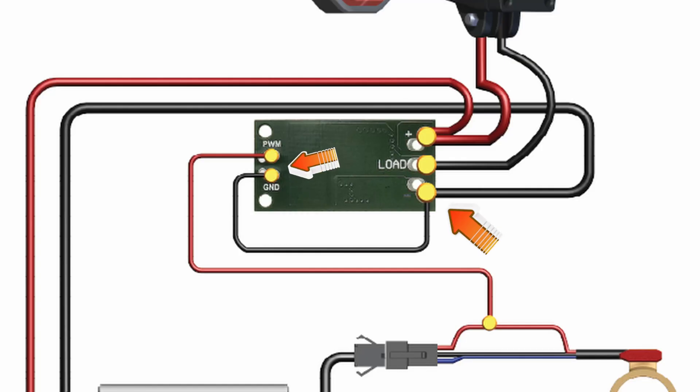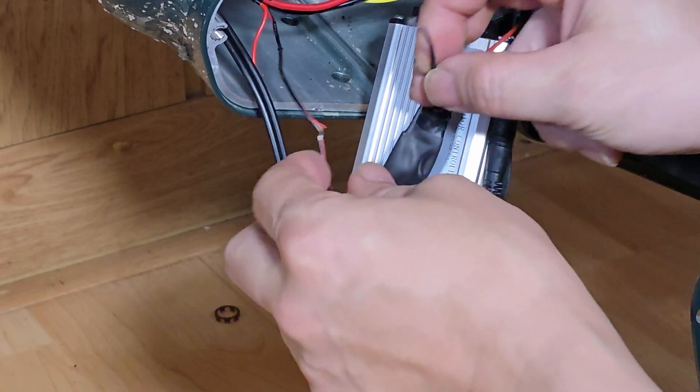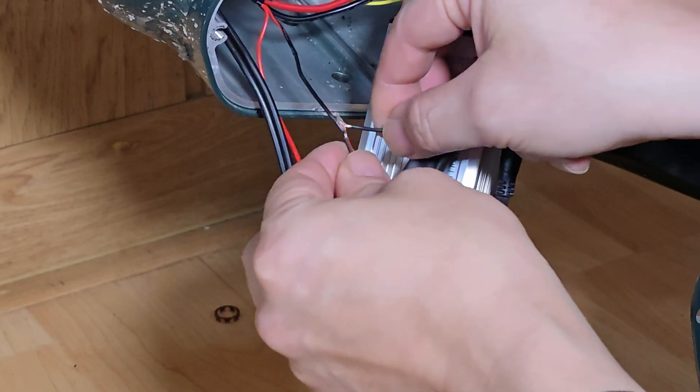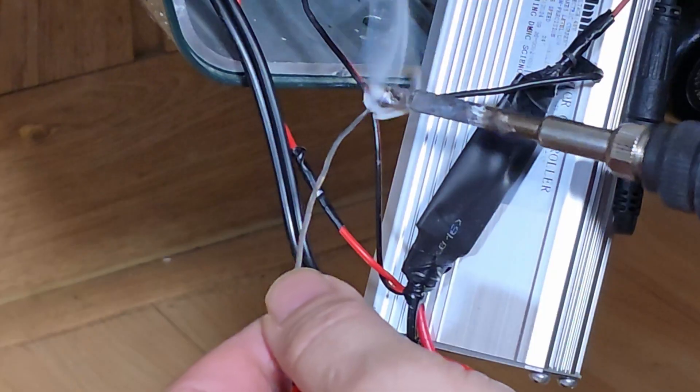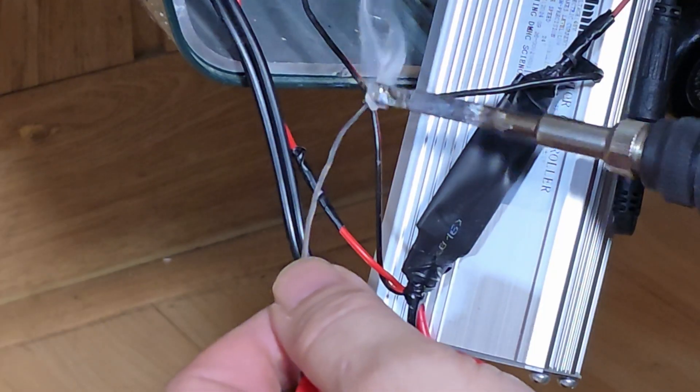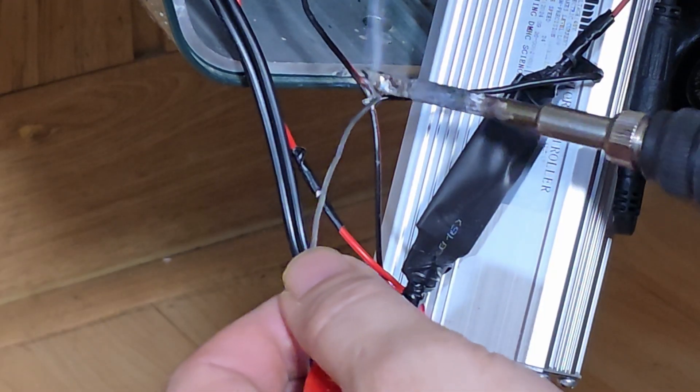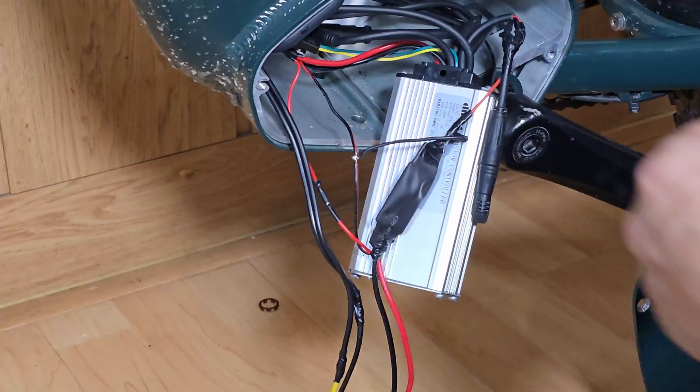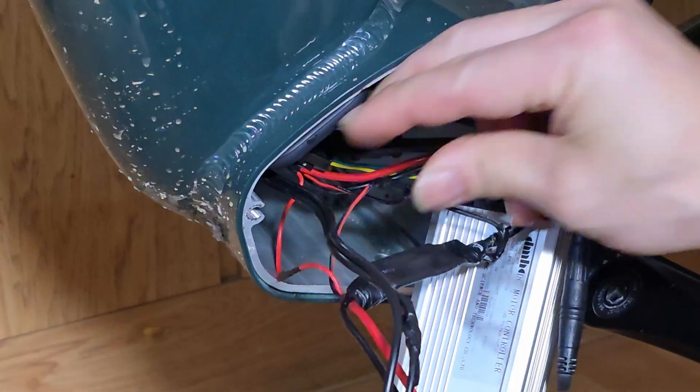For the GND connection, attach the black wire from the battery to the module's GND terminal. Connect the module's negative terminal to both the battery's negative electrode and the controller's negative wire. Insulate the soldered areas with electrical tape.